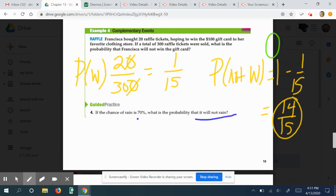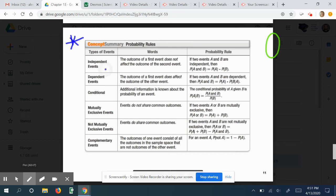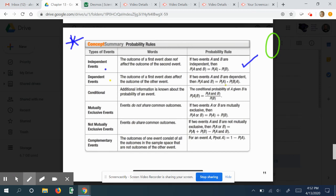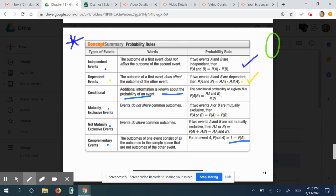If there's a 70% chance of rain, the probability it will not rain would be 30%. Here are all the probability rules: independent events — multiply their probabilities; dependent events — find the probability of the first times the probability of the second given the first; conditional probabilities — when something is known about an event; mutually exclusive — cannot happen at the same time; not mutually exclusive — can happen at the same time; and complementary events — probability of not happening is 1 minus the probability of it happening, which is 100% minus the relevant percentage.